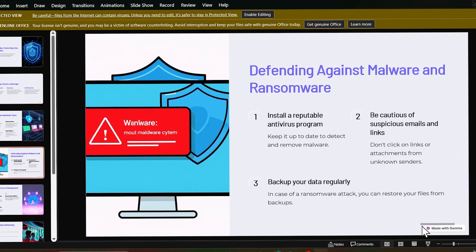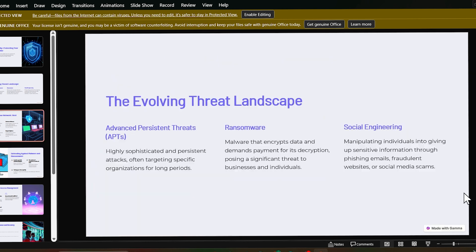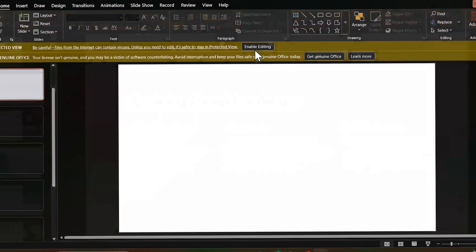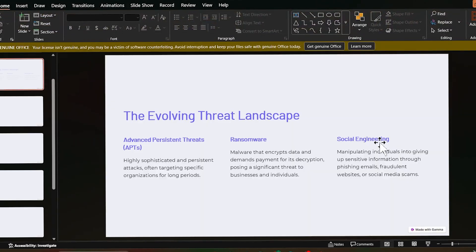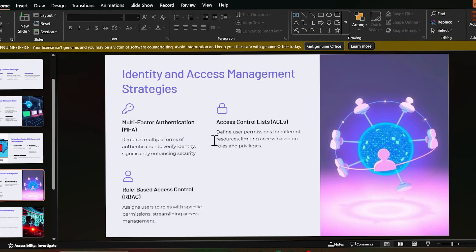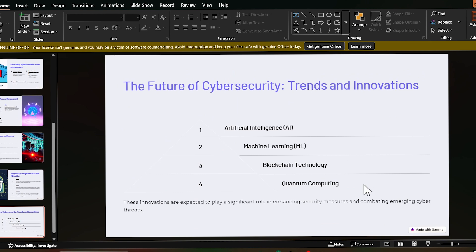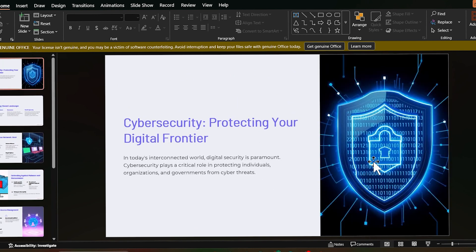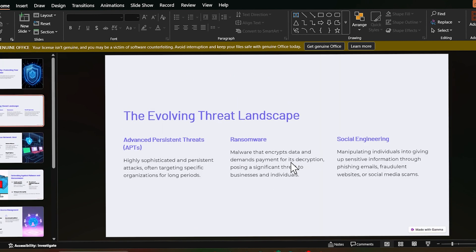You can even add slides. There are all options. Just you need to go to the Gamma AI website and you can do everything you want. Now as you can see, there is this watermark that isn't removing. If I enable editing, still it is not removing.